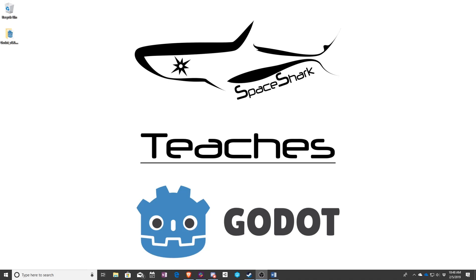Hello and welcome to Space Shark Teaches. I'm Sean, owner and lead developer of Space Shark Studios, and in this series we're going to be teaching Godot.